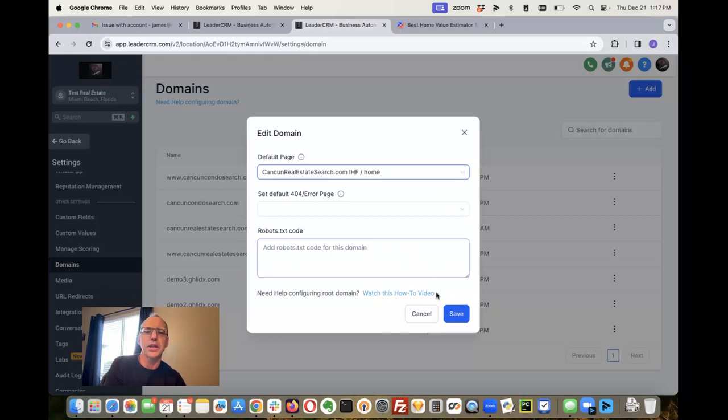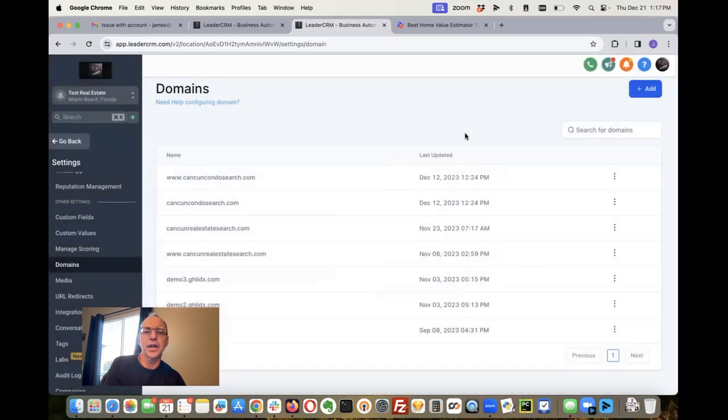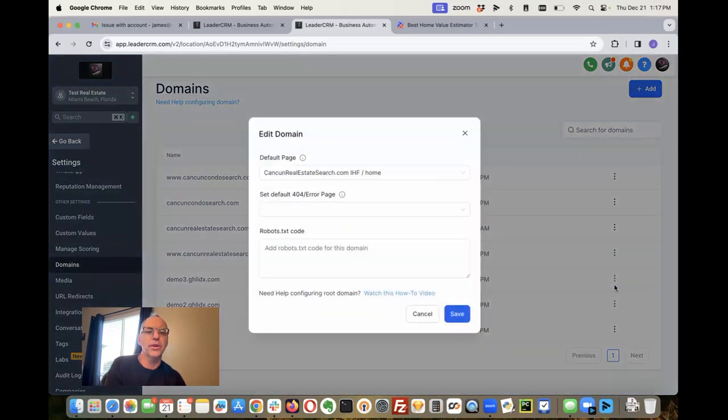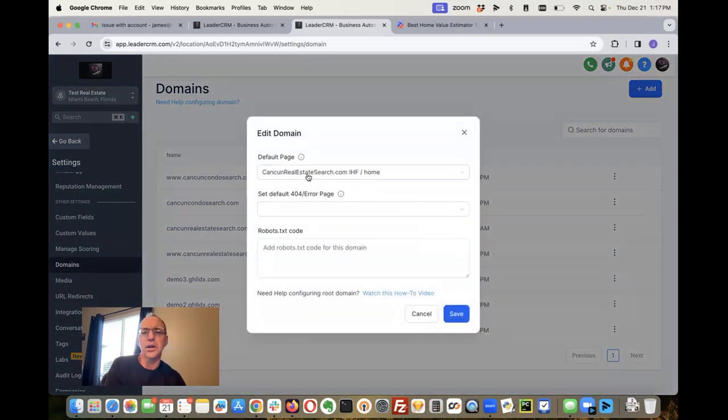And then on the www.cancunrealestatesearch.com then I'll point it also to that same spot.